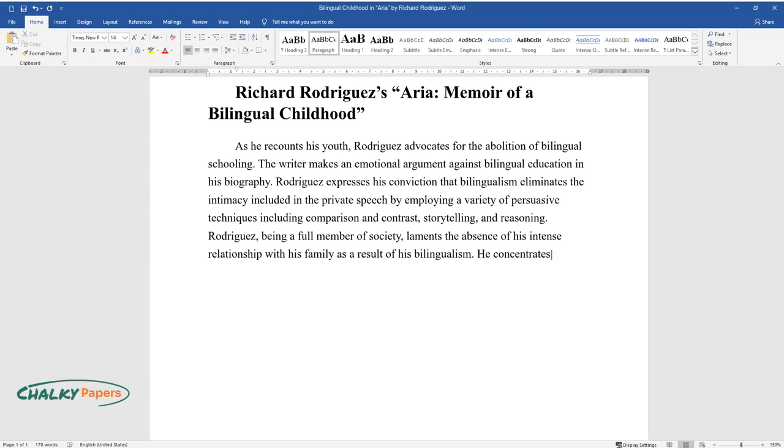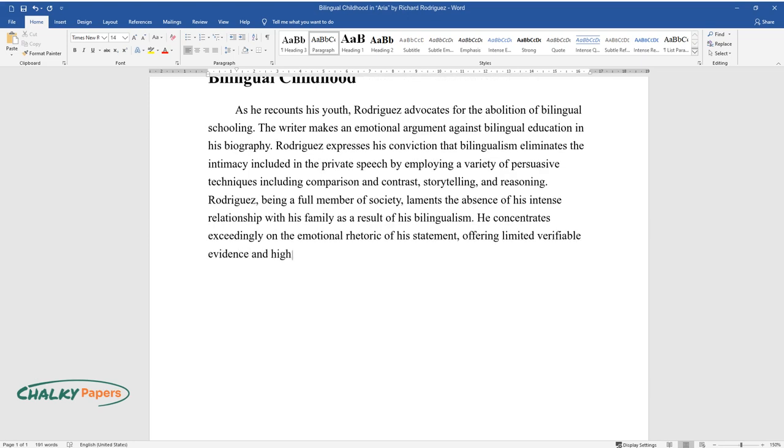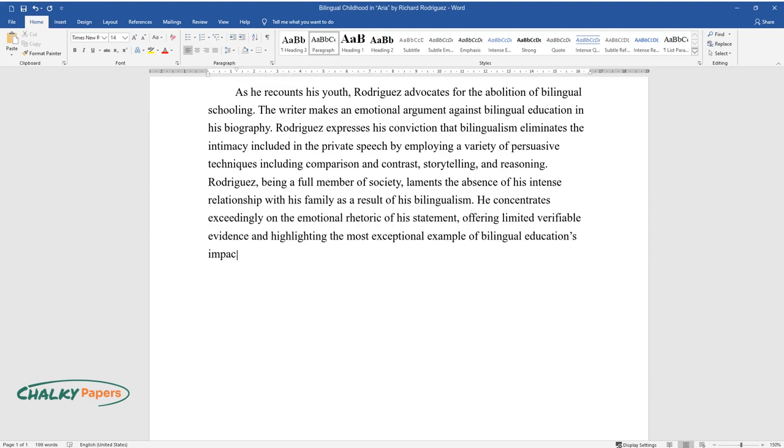He concentrates exceedingly on the emotional rhetoric of his statement, offering limited verifiable evidence and highlighting the most exceptional example of bilingual education's impacts on school systems.